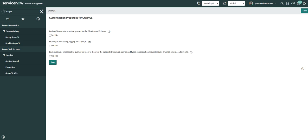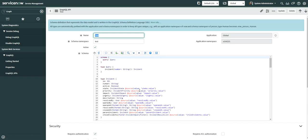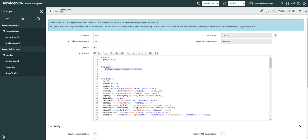Introspection is the ability to query which resources are available in your current API schema. For example, a third party can first perform an introspection to see which queries are available and whether those existing queries satisfy their needs. If yes, they use those; if not, they can request a new API to be created in ServiceNow. That is introspection in GraphQL APIs.